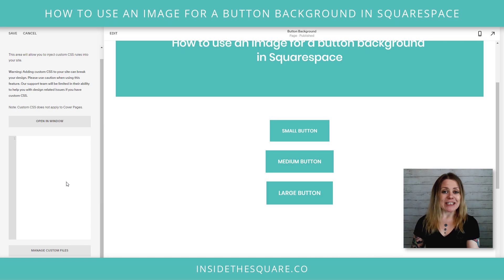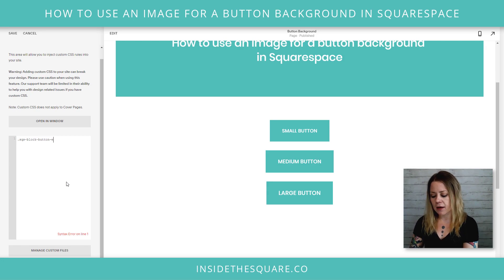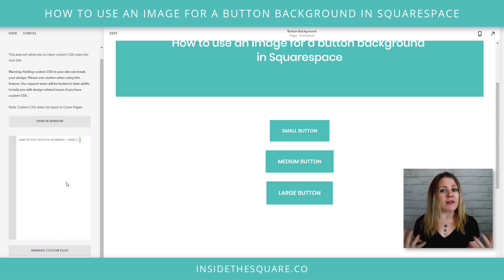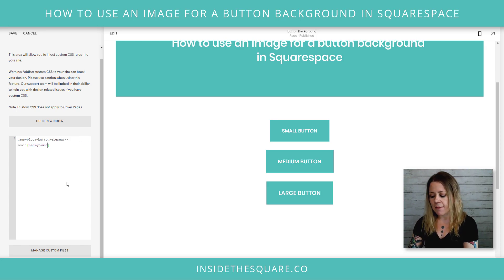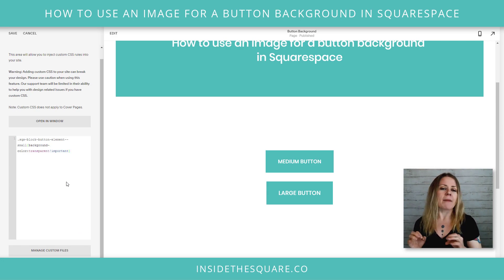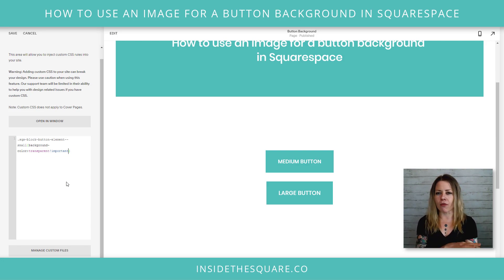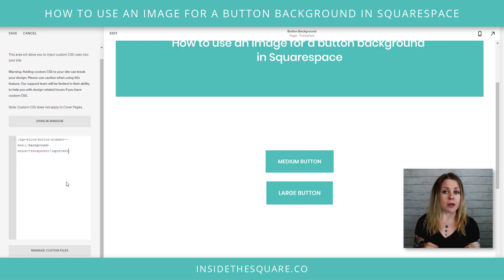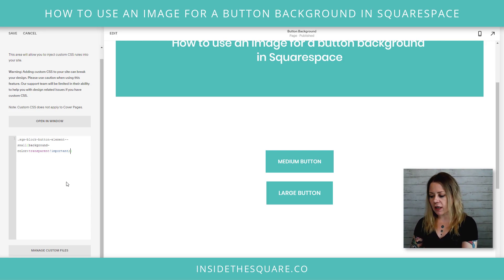The first part of this code is to name what you want to change, which is the small button. So I'm going to write: sqs-block-button-element--small, then open up a bracket. The next thing is to make sure the background color isn't there anymore because we want to use the image instead. So I'm going to say background-color: transparent !important. I'm adding !important because I want to make sure the browser prioritizes my code over any other code it might see — it's just a little safeguard.